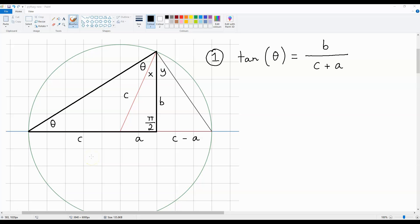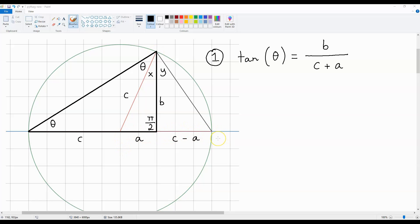Now, the first thing I'd like to mention is that the radius of this circle is C. So, this length over here is going to be C, and this length over here is also going to be C. Now, because the length over here is A, this length to the right over here is going to be C minus A.